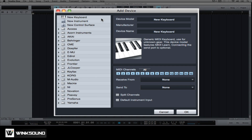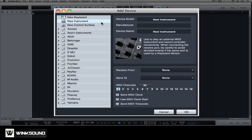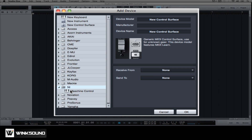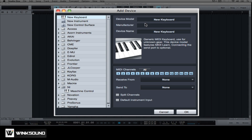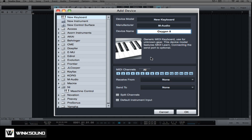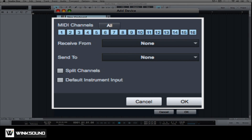From the Add Device menu, you can choose to connect a new MIDI keyboard, external synth or drum machine, as well as any control surface like Maschine. Since we're connecting this controller for the first time, we'll choose New Keyboard and enter a name to keep things organized. Select which MIDI channels will be used by the keyboard. We want our keyboard to communicate through every channel, so we'll click All next to MIDI Channels.